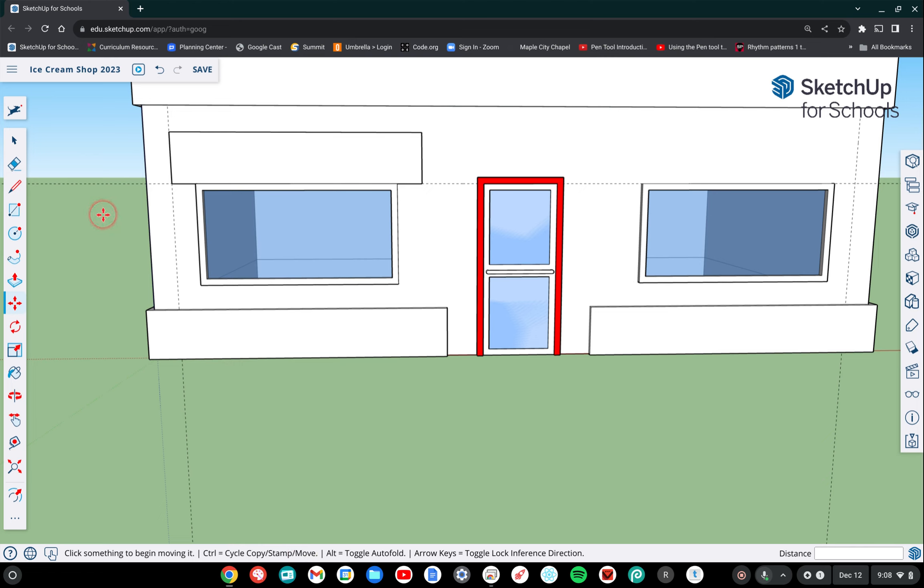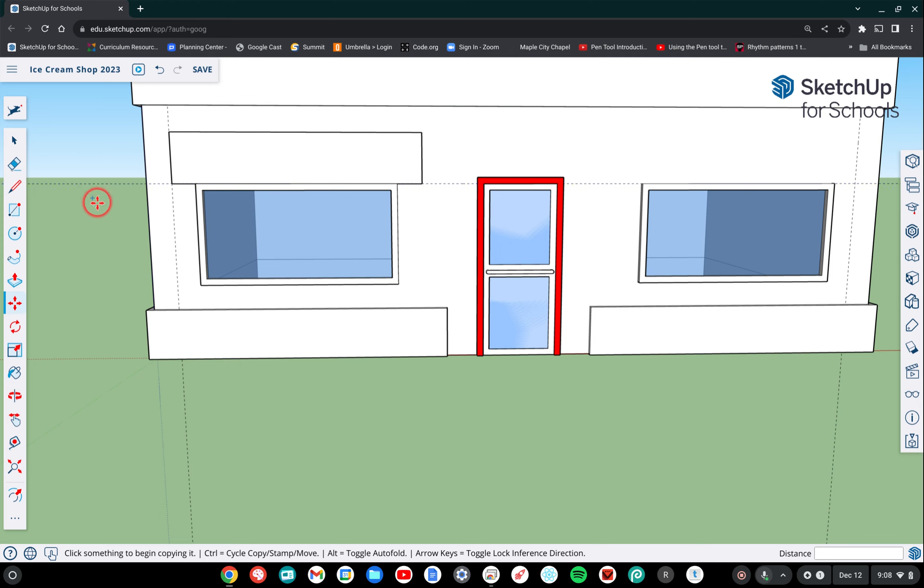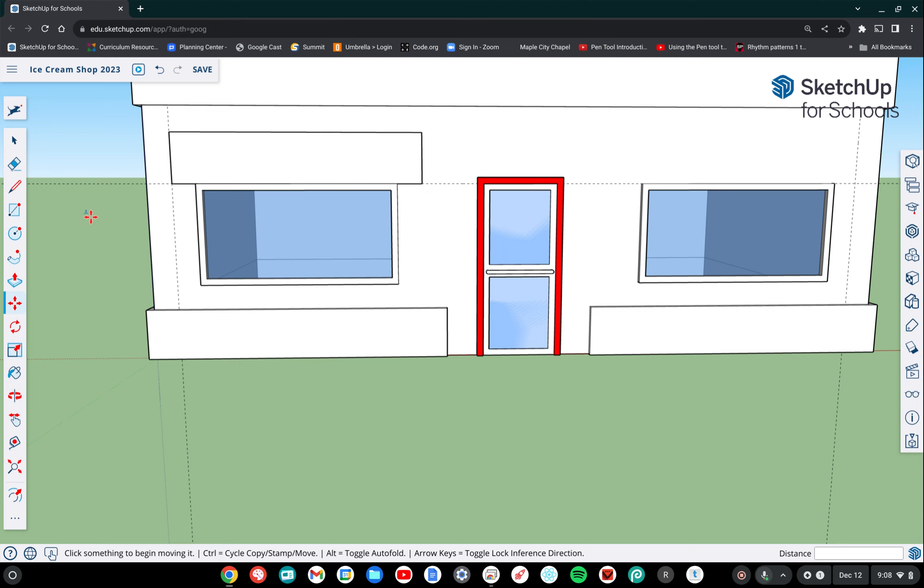So I'm going to click control one time and see, there's a plus symbol that has been added to the icon for the move tool, which means I can now copy an object. If I click it one more time, it's a stamp move. So it'll stay in copy mode, it'll just keep stamping objects. So I'm going to go ahead and go back to where it just has a plus symbol.